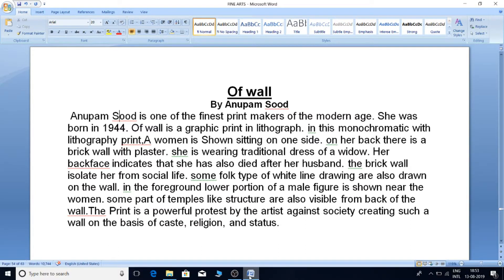The print is a powerful protest by the artist against society creating such a wall on the basis of caste, religion, and status.